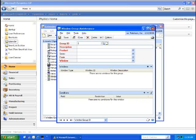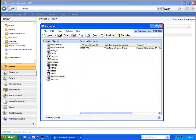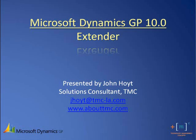That's a brief overview of the setup and the use of extender windows in Dynamics GP 10.0. This has been John Hoyt, a Solutions Consultant at TMC.